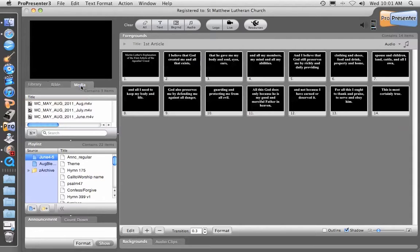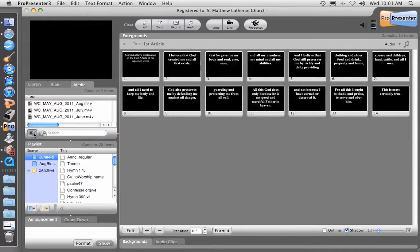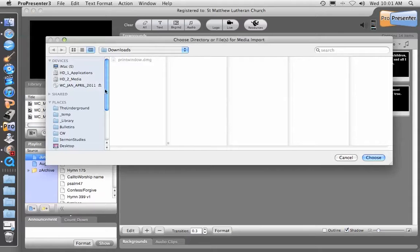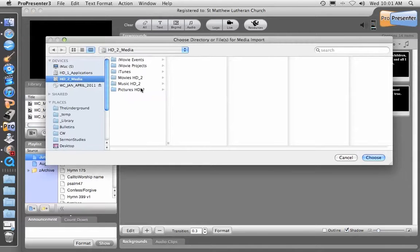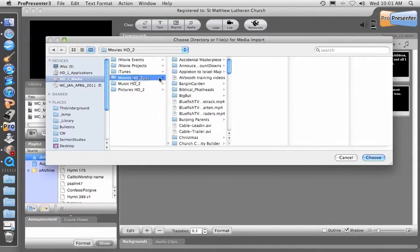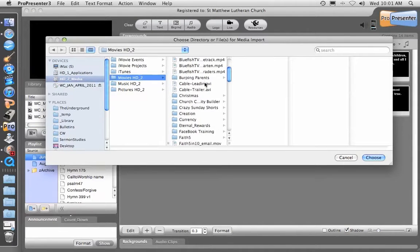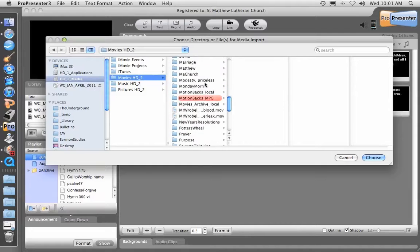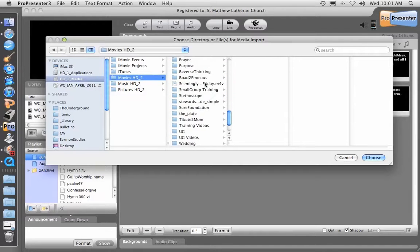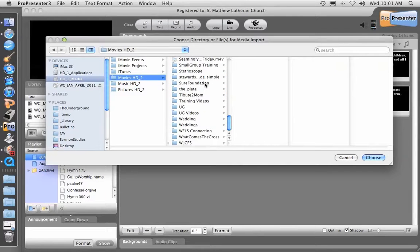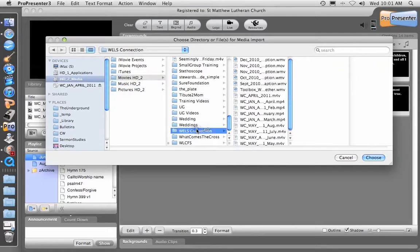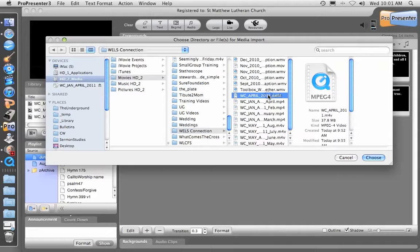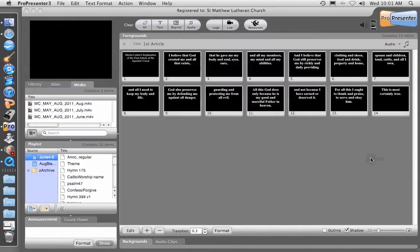We go to Media and we're going to add a video presentation. We just navigate to that video we just made. Wells Connection, April. That's the one we just did today. And we choose it.